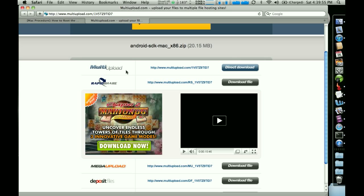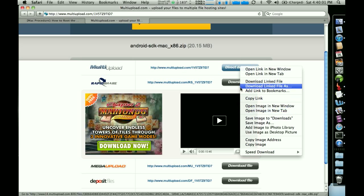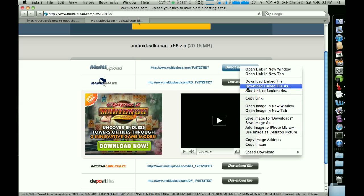So if you use multi-upload, what you can do is right click on this button here that says direct download. And there's some different options for saving, but the one that you need is this download link file as, really important, not the one above it, but the one right below it that says download link file as.